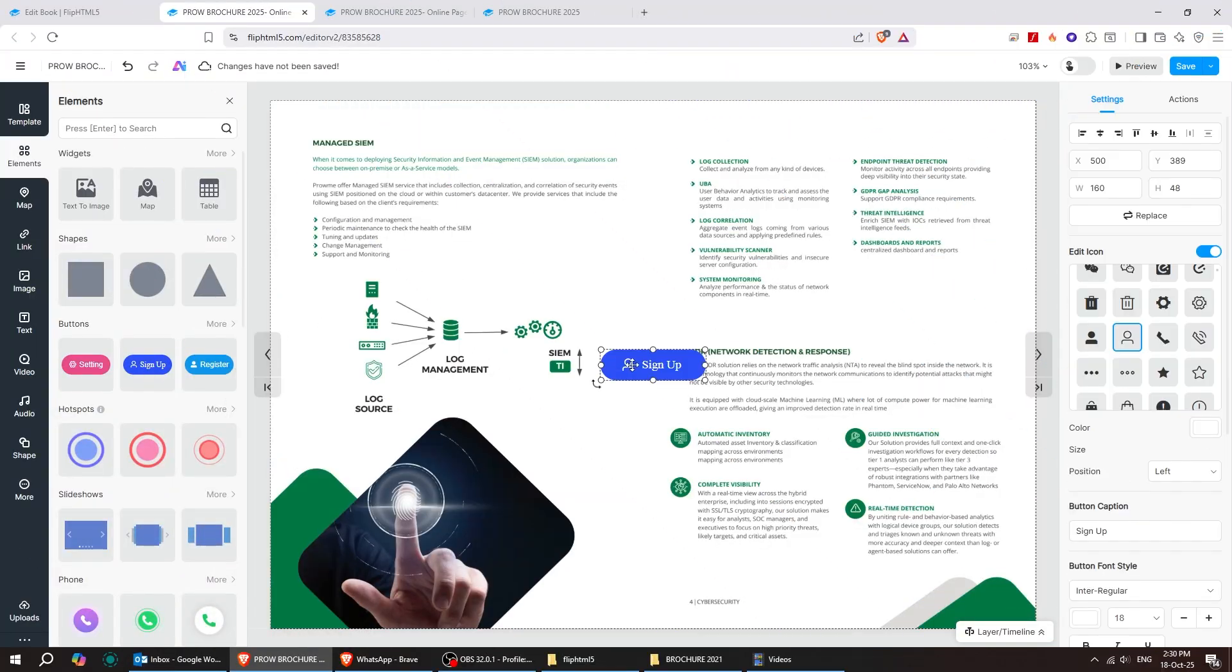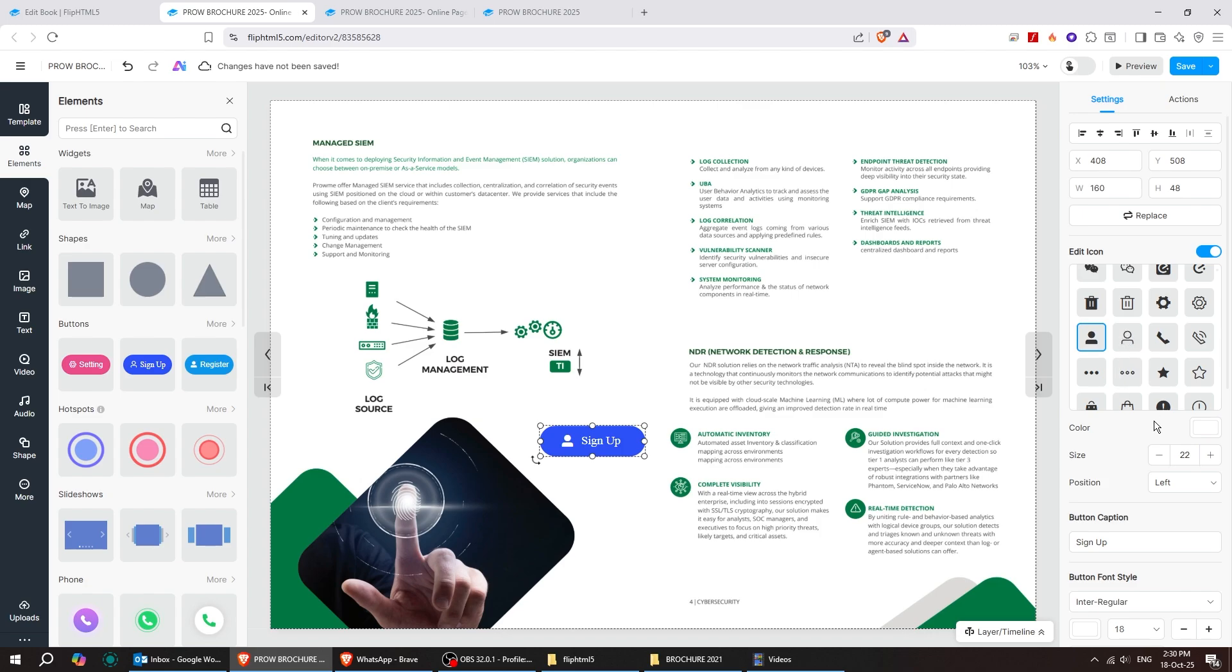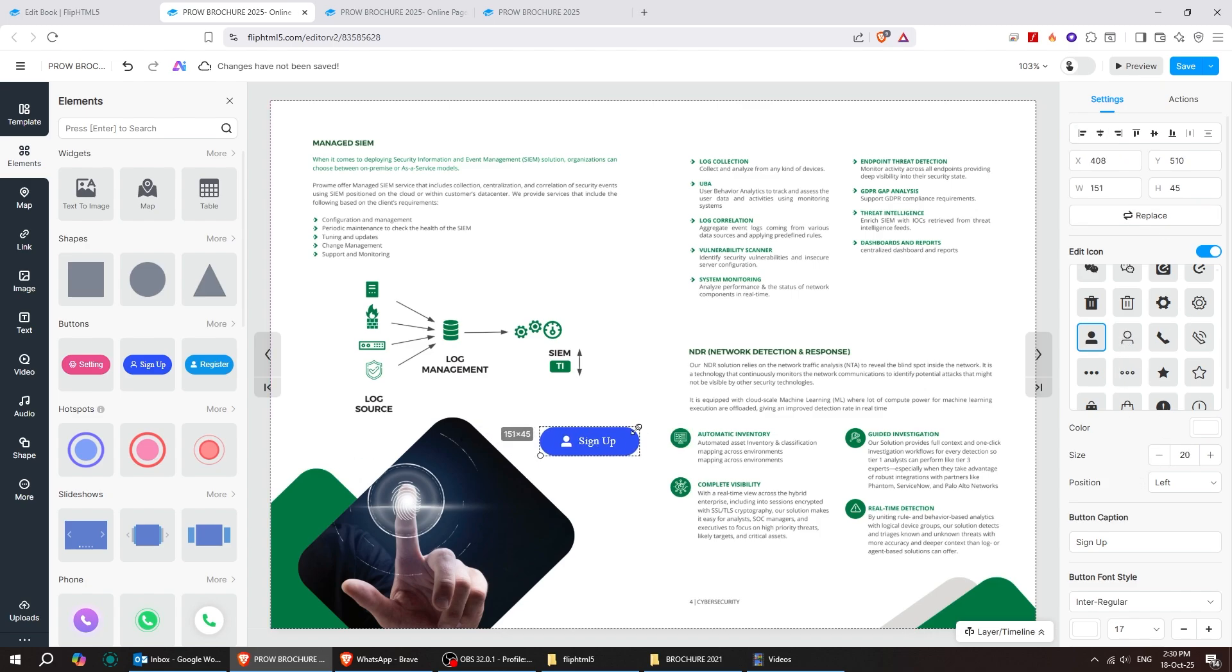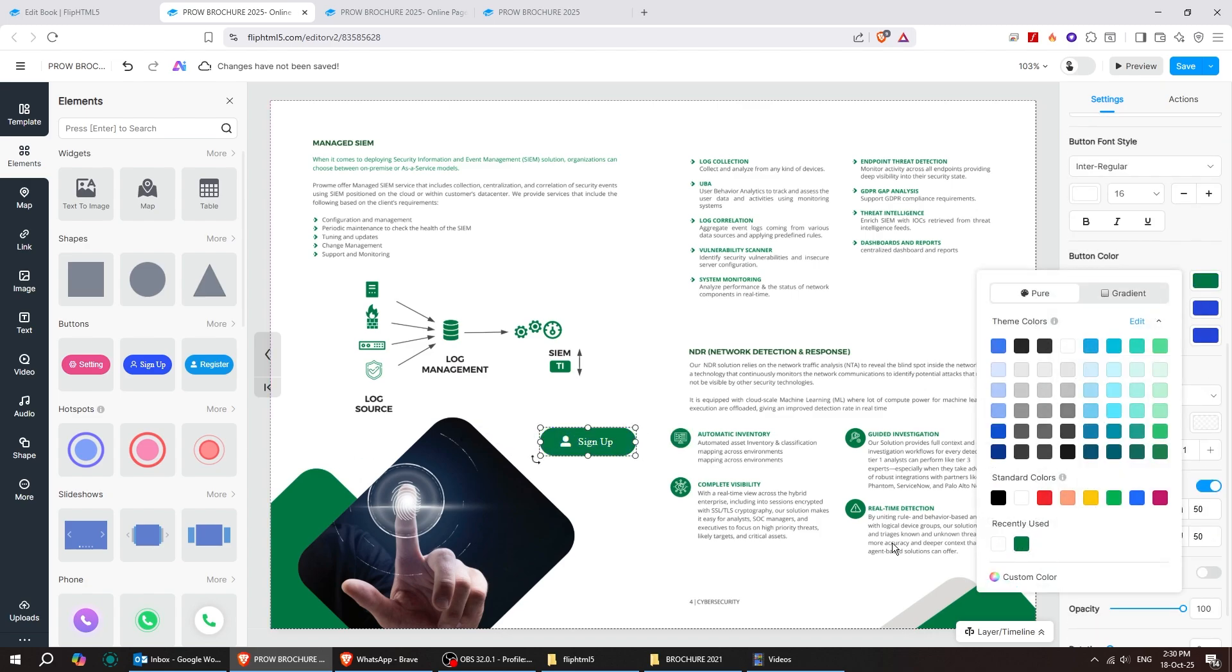You can also add buttons and customize their icon, alignment, and colors. Everything is very intuitive, so there's no need for a detailed explanation.